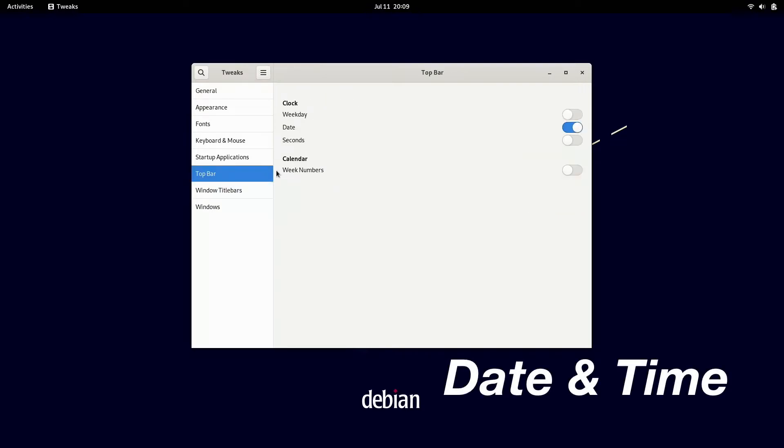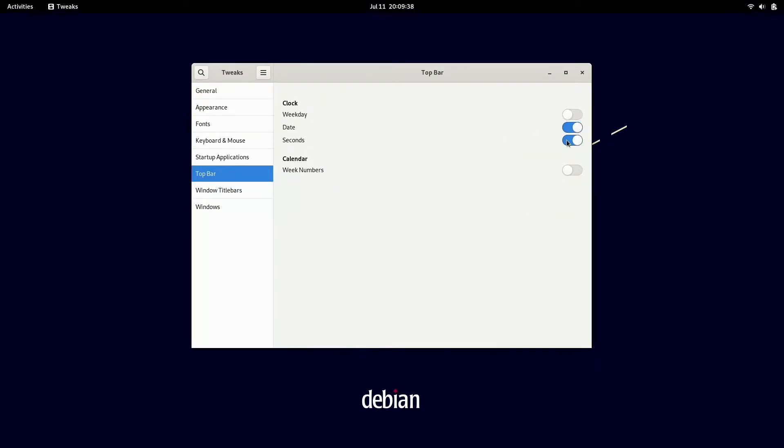From here, we're going to customize the top bar. Now I like to have the seconds on the clock and I like to have the weekday, so we got the full date and time right on the top bar.